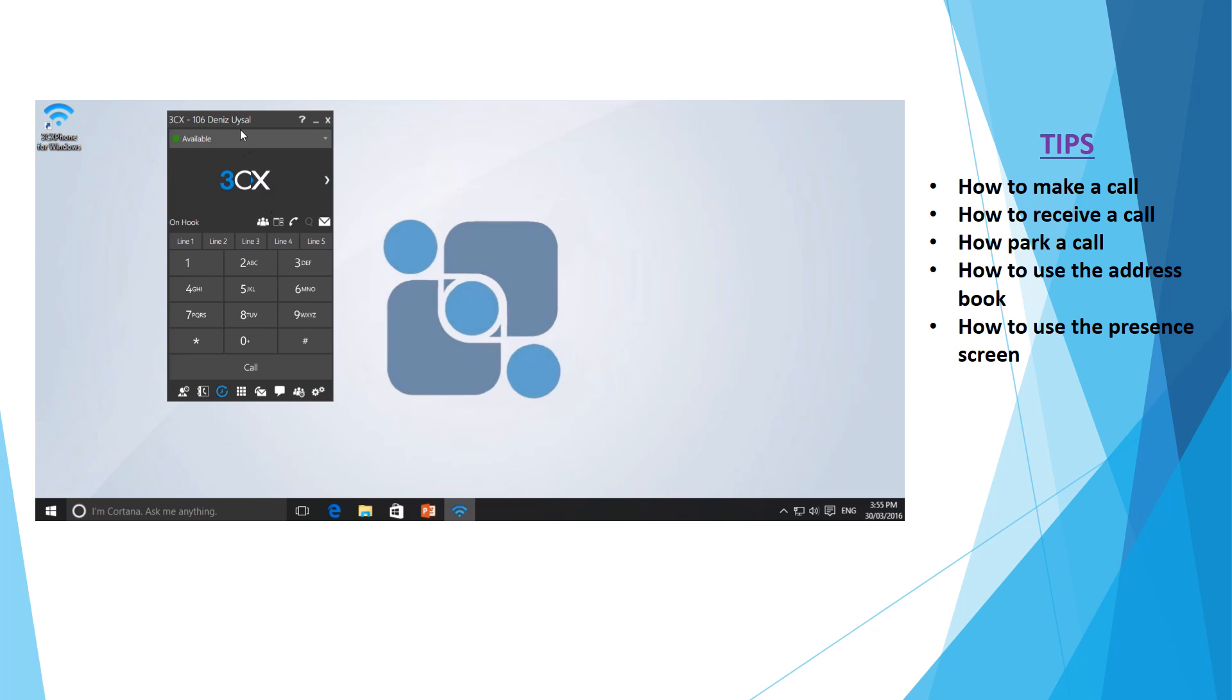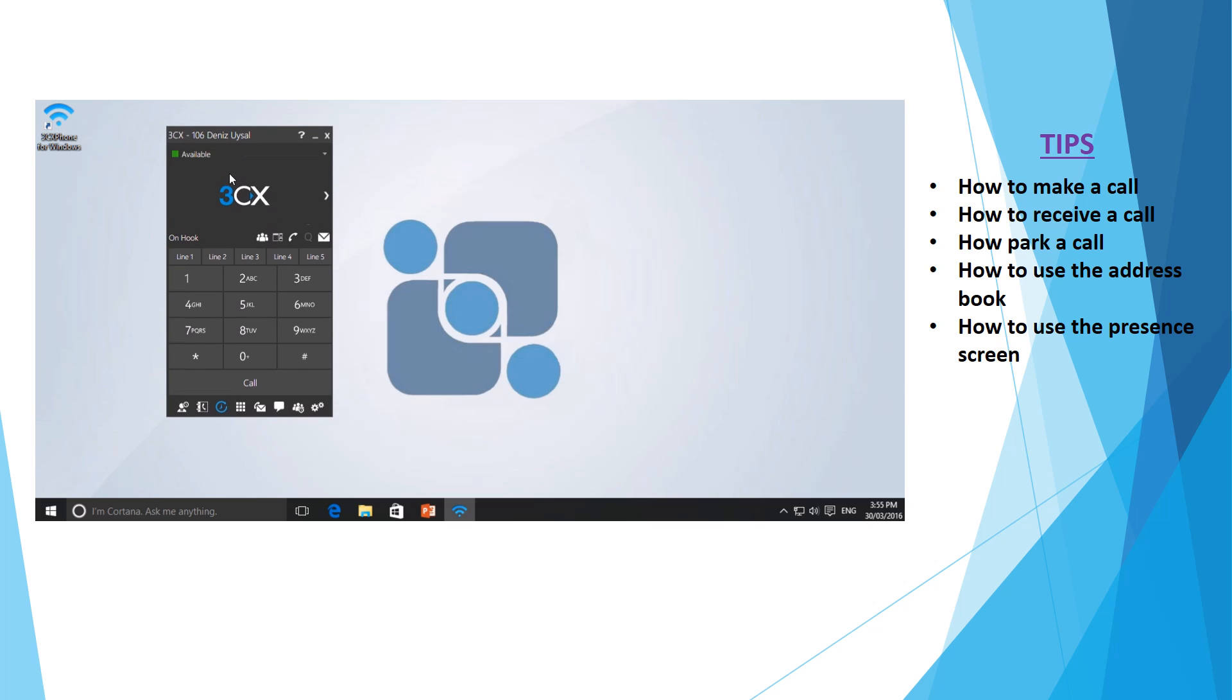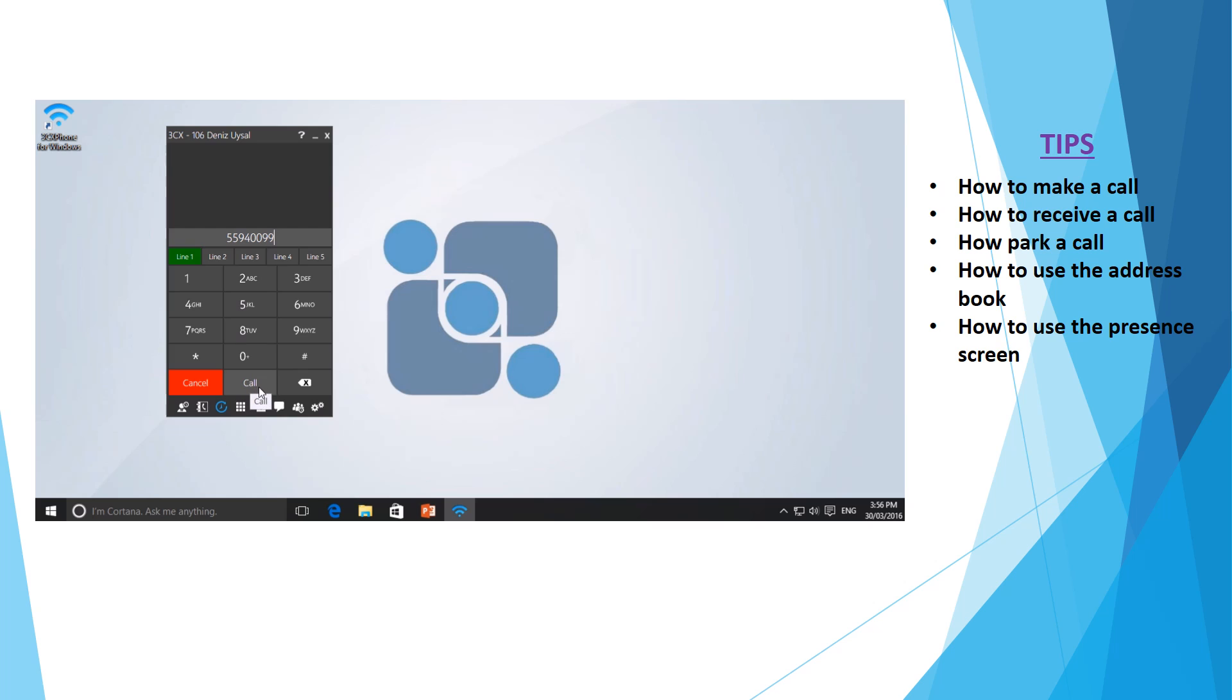To make a phone call, you can simply use your mouse and select the various numbers and select call. Or you can use the numpad, keypad or your keyboard directly to dial a number followed by either enter or again using your mouse to select the call button. This will now initiate the phone call.